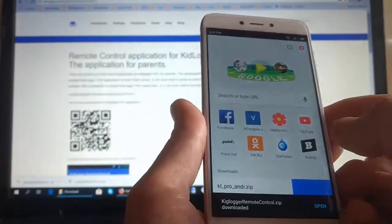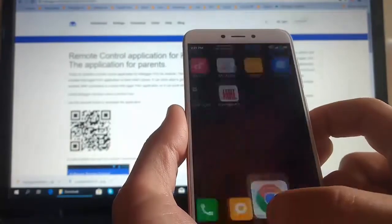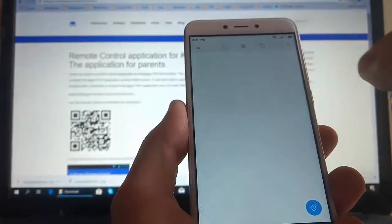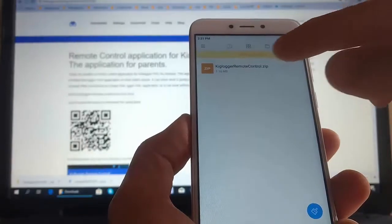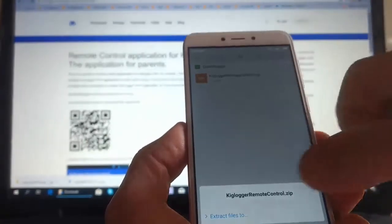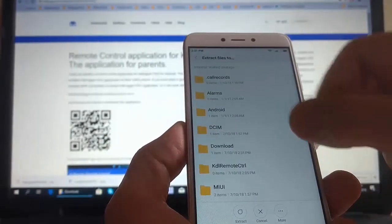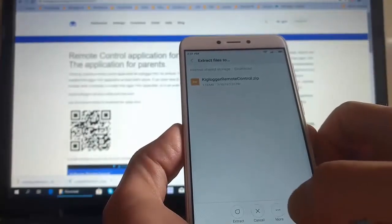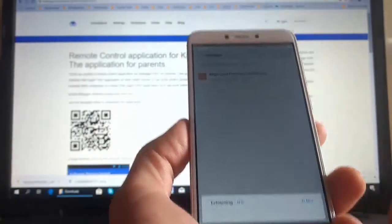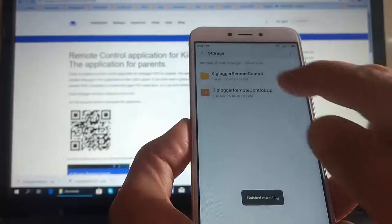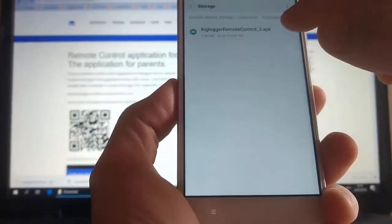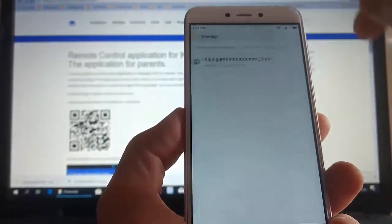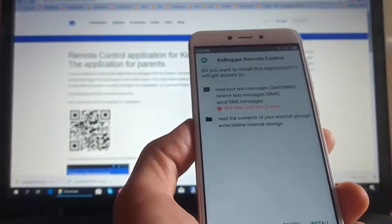Open the file manager, find this archive and unpack it. Unzip it in the same folder. And see the KidLogger remote control program, third version. We did not publish the first and second because they were not entirely successful.